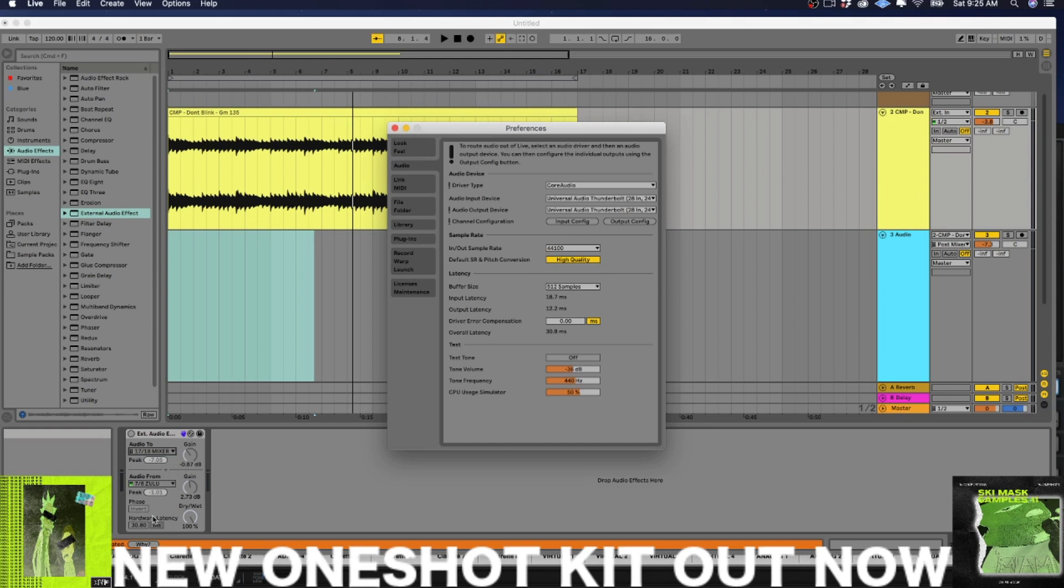What Apollo do you have, bro? I've got an X4. Okay, well, the X4 doesn't have 17 and 18 physical outputs across it. So why do you have it set up like that?